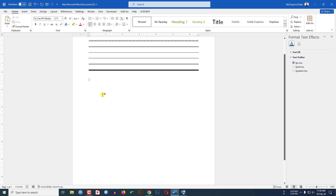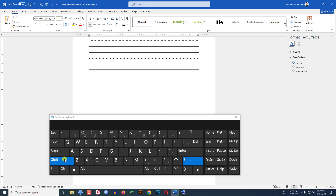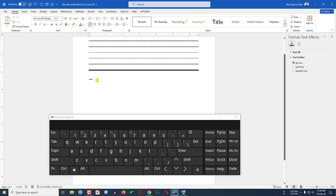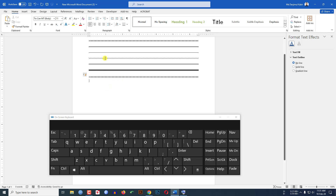To draw a square dotted line, we have to use the asterisk key. I am using the on-screen keyboard so you will see it very easily. Click on the shift button and press the asterisk key three times, then click Enter. You will see a square dotted line has been drawn.